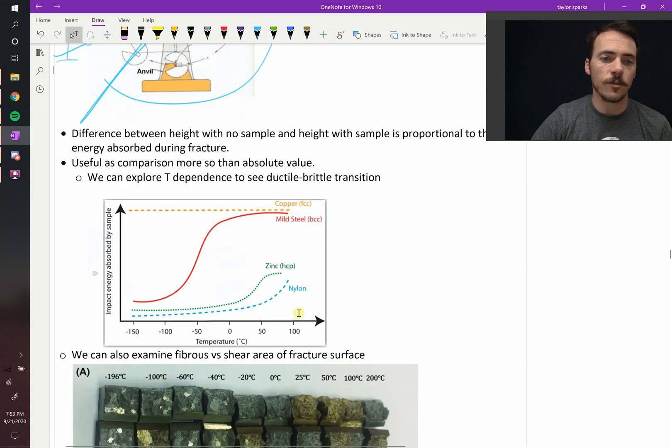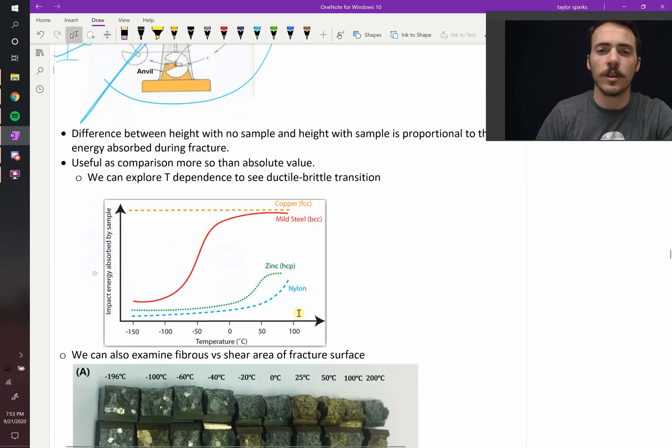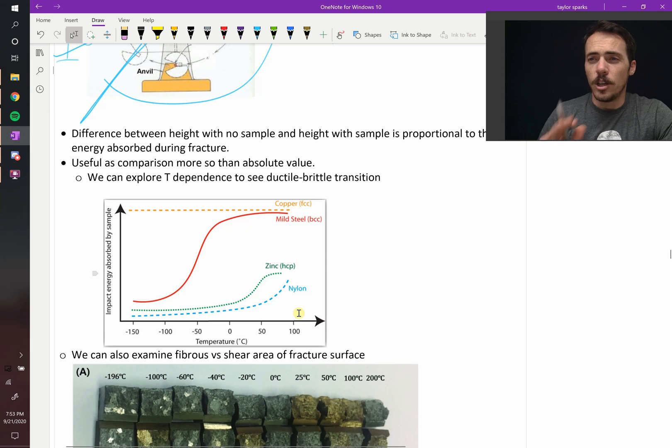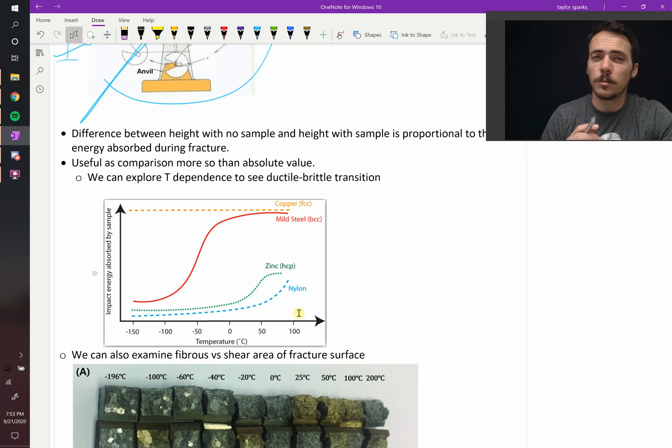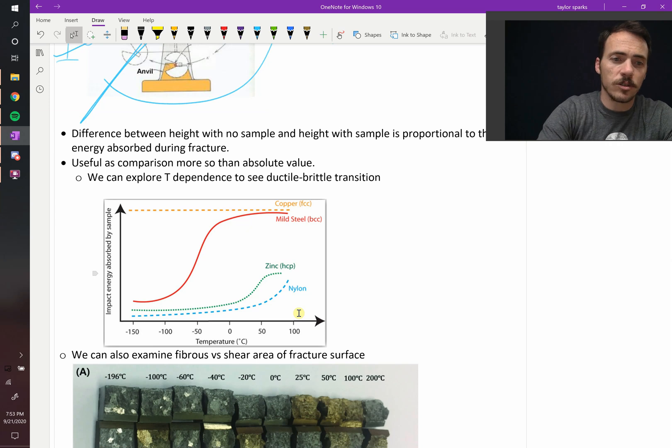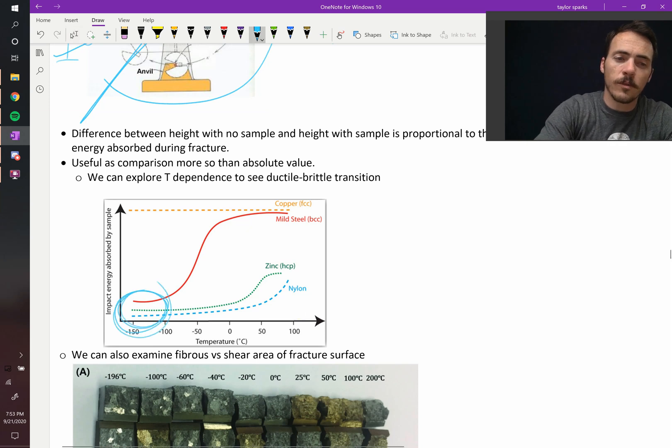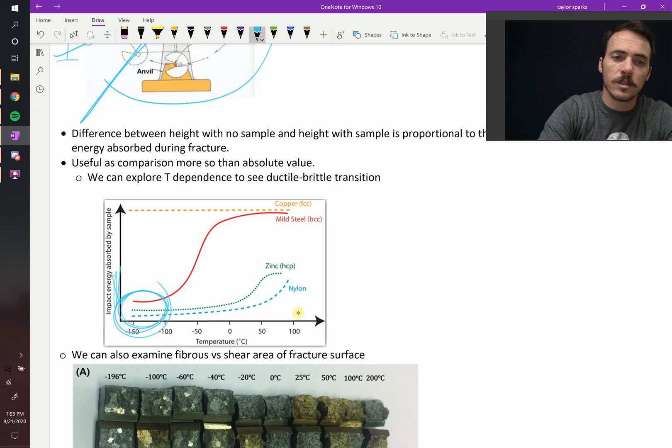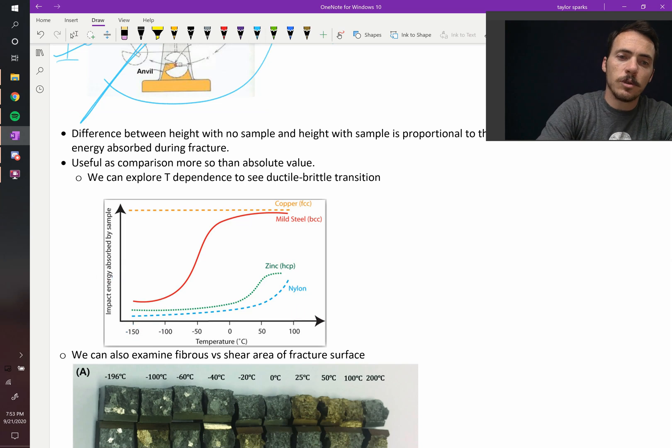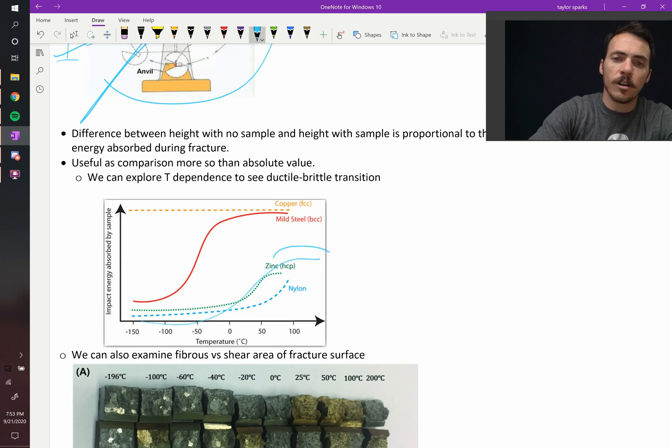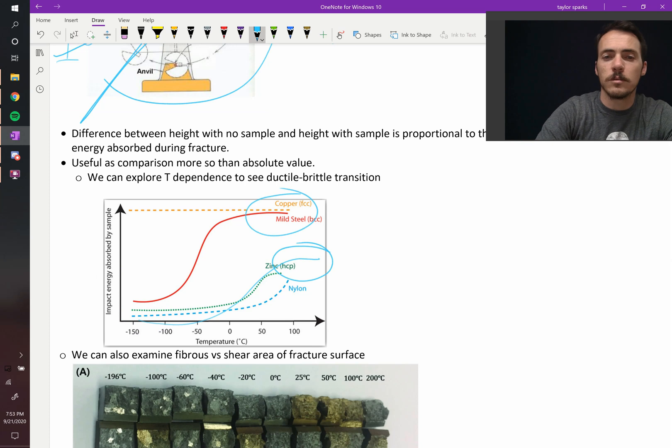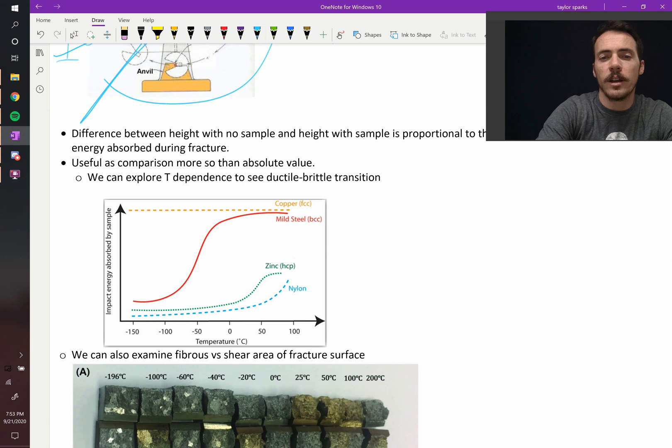If your material has a ductile to brittle transition, you'll see it have some energy down here where it's not absorbing very much. The impact energy absorbed is low at low temperatures, and as you heat it up, they'll transition to a higher amount of energy. More energy gets absorbed at higher temperatures.